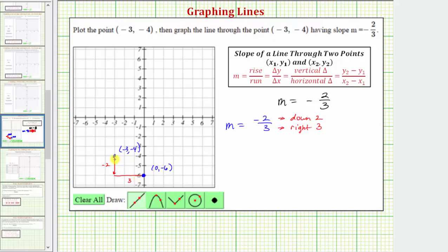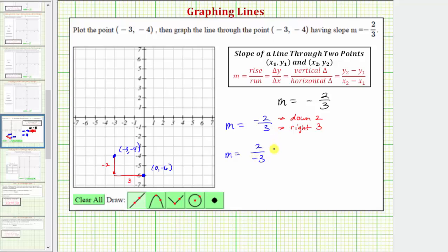Let's also find a point on the left. To do this, we'll have to change the form of the slope. Instead of writing negative two-thirds as negative two over positive three, we can also write the slope as positive two over negative three.